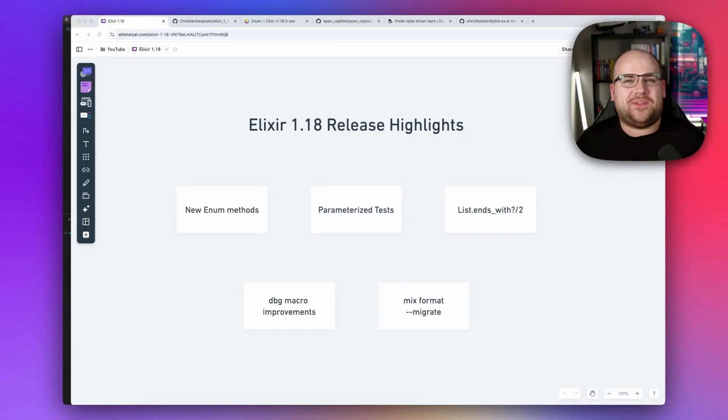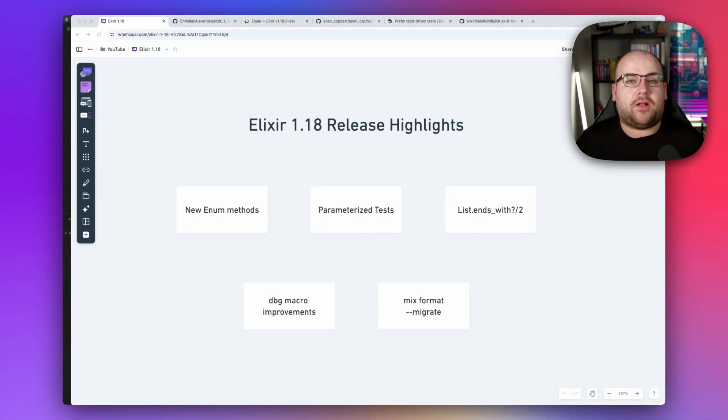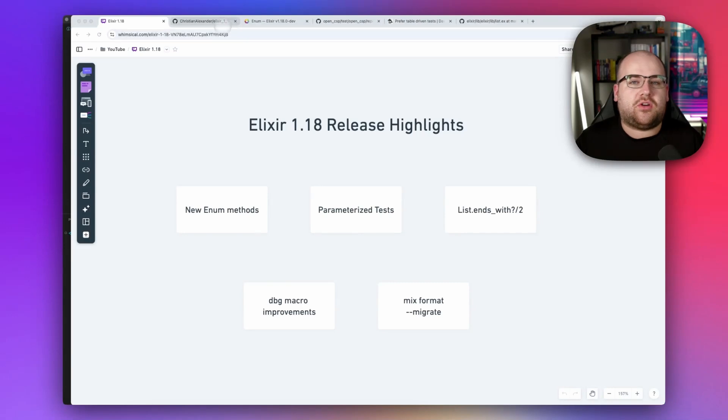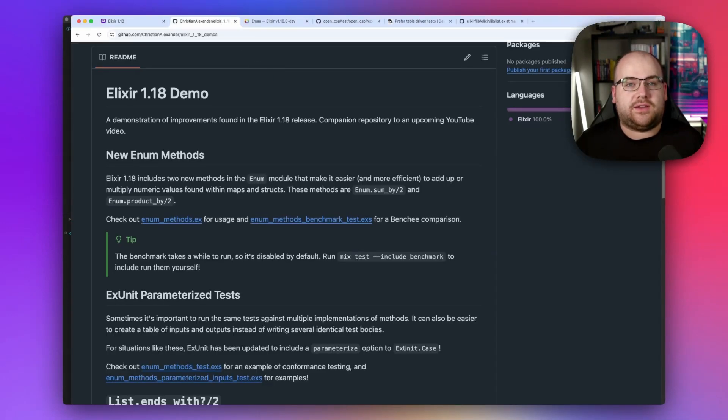The Elixir 1.18 release comes with some new features and enhancements of existing ones. My name's Christian, and I'm a polyglot staff engineer with a fondness for Elixir. Let's take a look at what's new. If you want to try these demos on your machine, a repo with all code and a thorough readme is available with a link in the description.